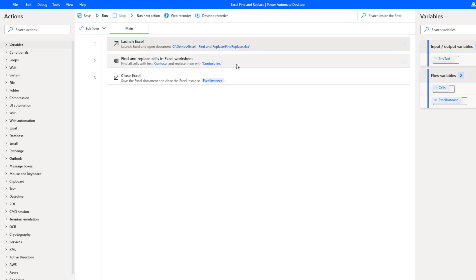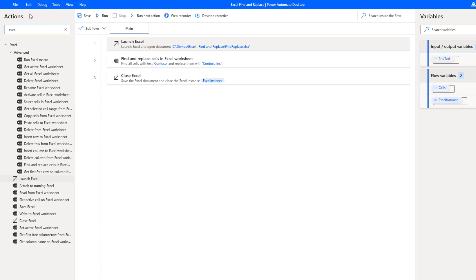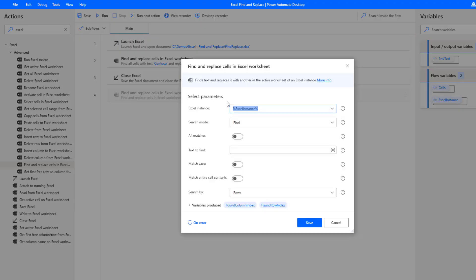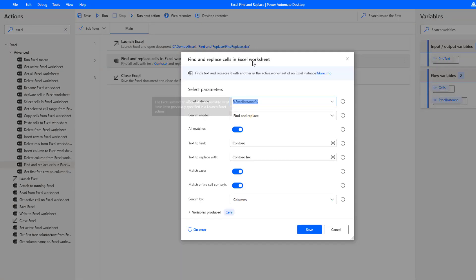Next, what we're going to do is use the find and replace cells in Excel worksheet. This is the new action that is available to us in the August 2021 release. It's going to be available right here and we can drag it onto our design surface and then configure it. Let's take a look at the configuration that I've used.